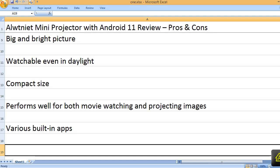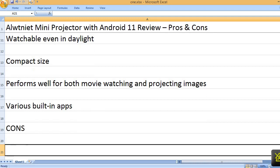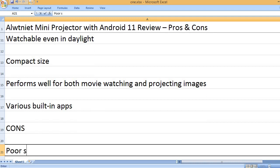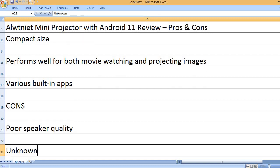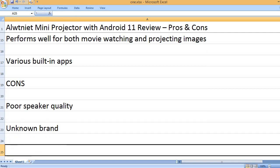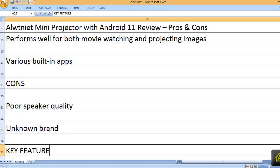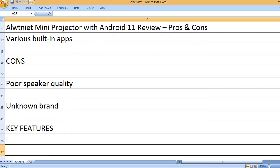Various built-in apps. Cons: Poor speaker quality. Unknown brand. Key features: